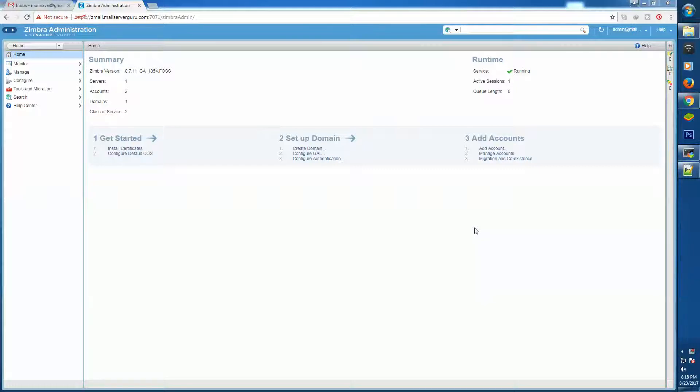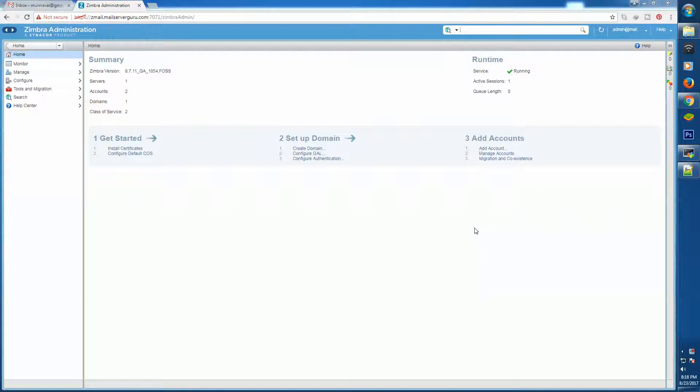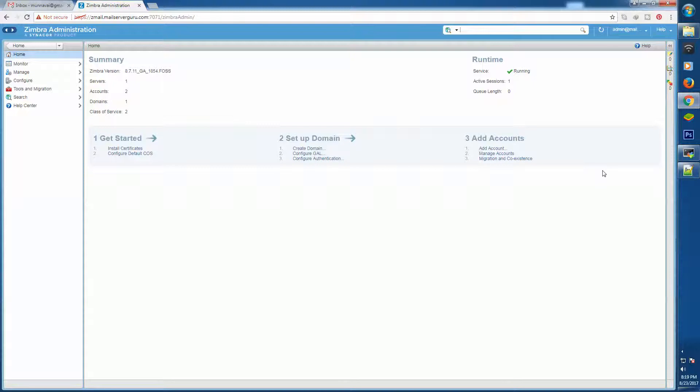As we know already, Postfix is Zimbra's back-end MTA, so email functionalities are handled by Postfix. We have to work with various Postfix files. By default, Zimbra doesn't have body inspection features enabled, so we have to enable the feature by modifying the zmconfigd.cf file.